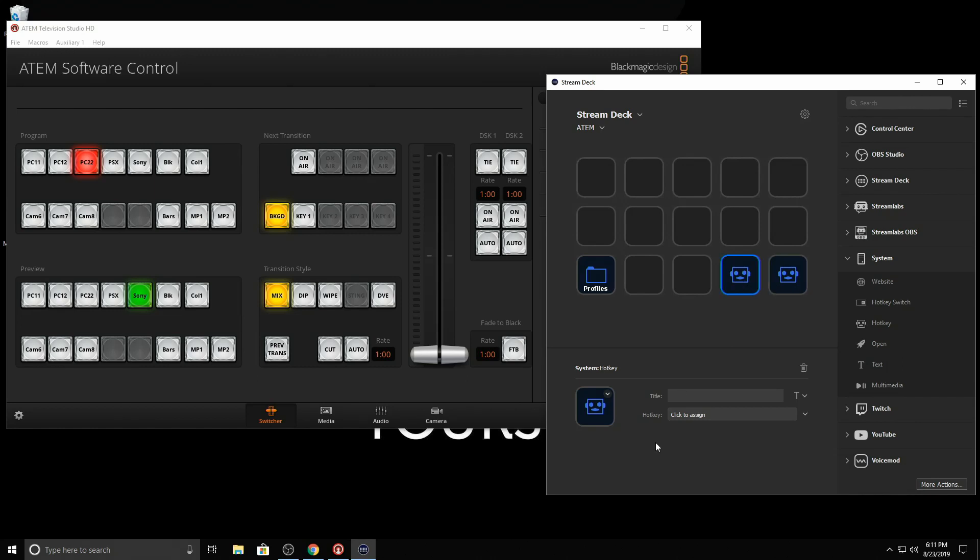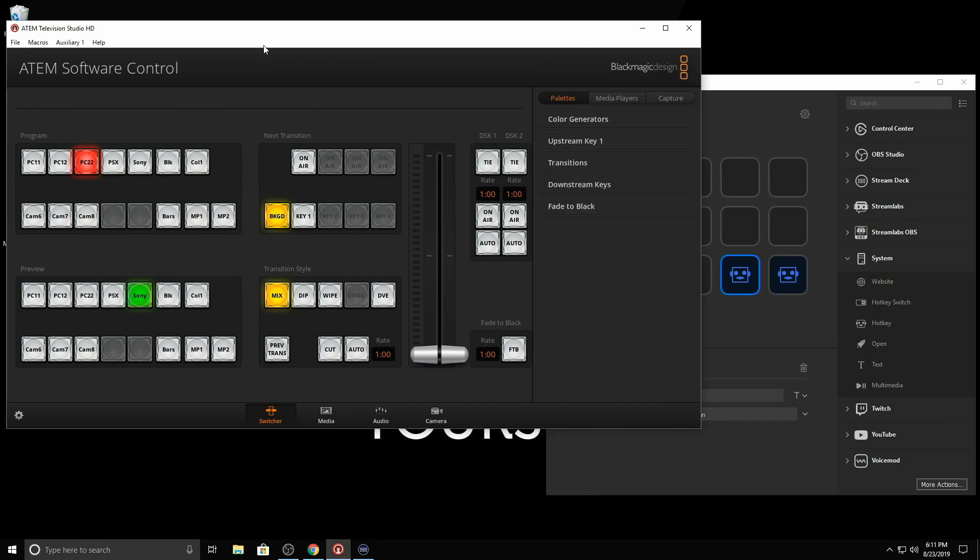And I'm going to put two of these here in the bottom. Now, the hotkey here is to cut. Now, with this to work, you have to have the control software up. You can have it minimized, but it needs to be running when you do this.